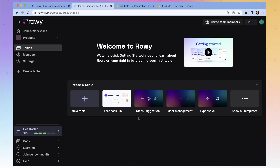We've created our workspace in Roe, created a project in Firebase, and linked Roe to Firebase. We're all ready to go.